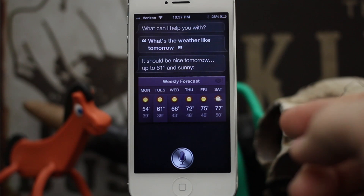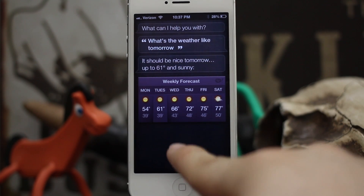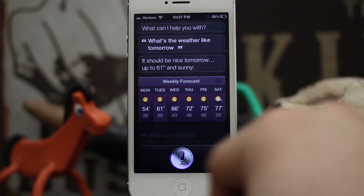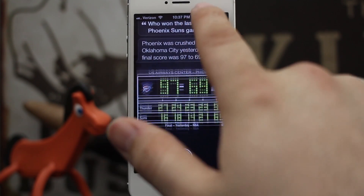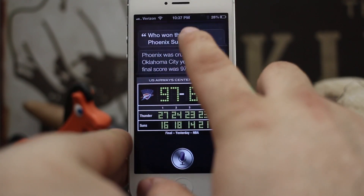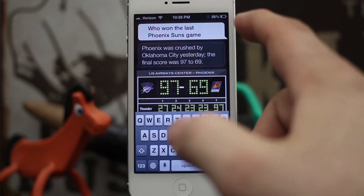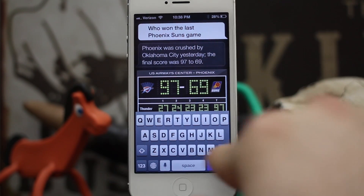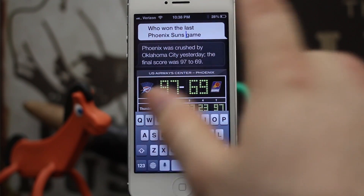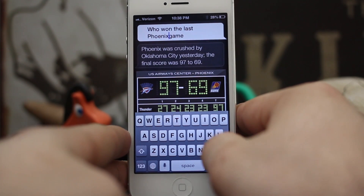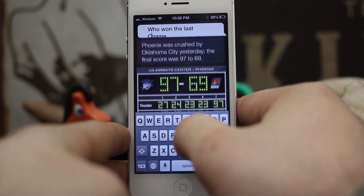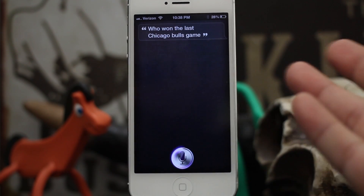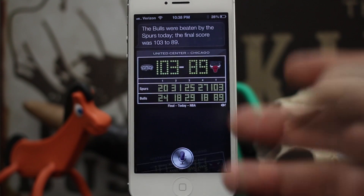Let's try one more: "Who won the last Phoenix Suns game?" Let's go ahead and tap on this question, and as you can see it pulls up the little text box with a keyboard. We can go ahead and change this to whatever we'd like — let's change it to another team, the Chicago Bulls — and then press done. There you go.